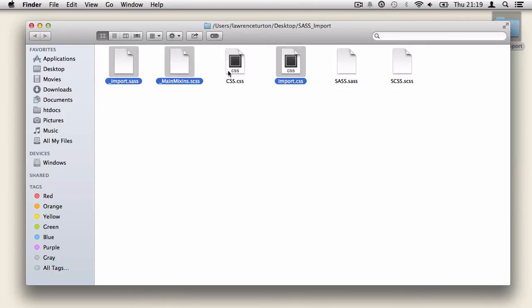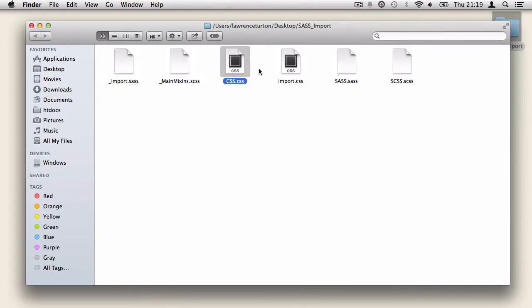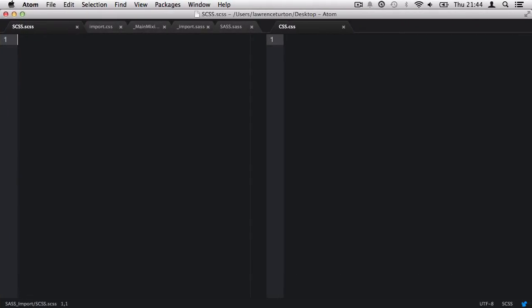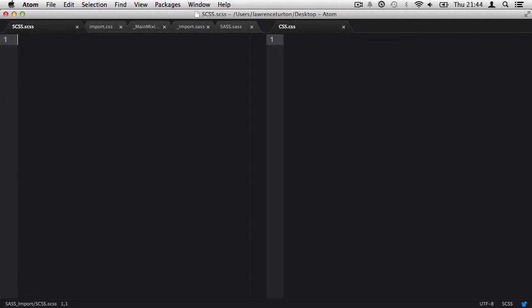And then also, we have the final produced css file from the scss file. But please do note, the sass.sass file will produce exactly the same css file. So, now let's take a look at the project. We're starting out with the scss.scss file.